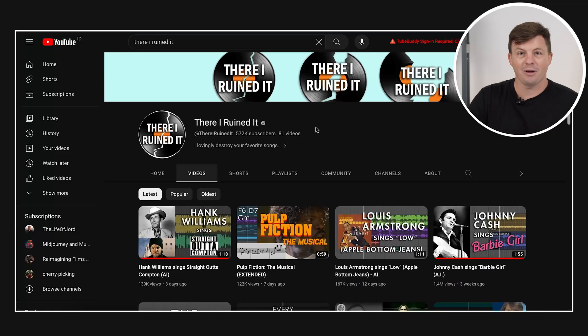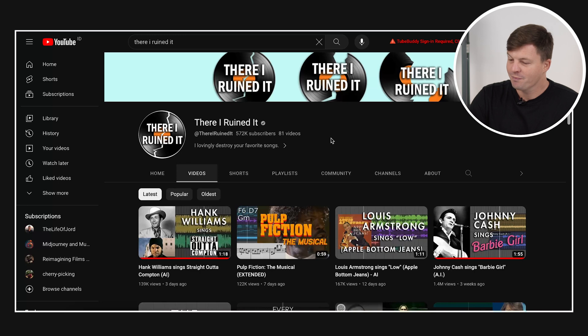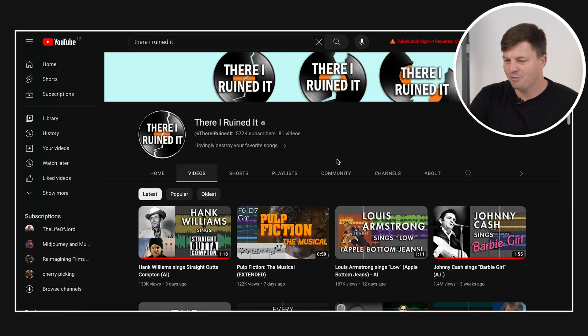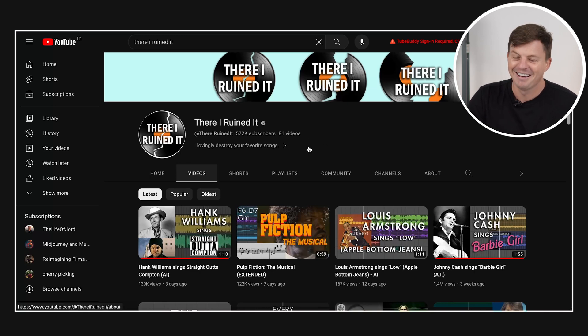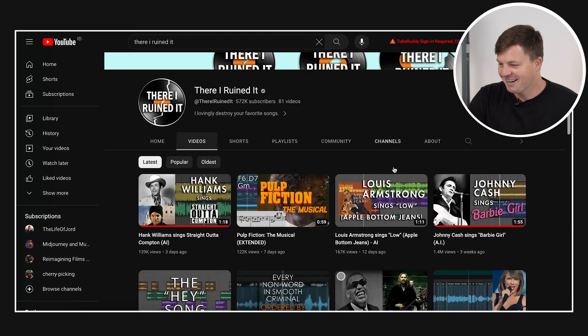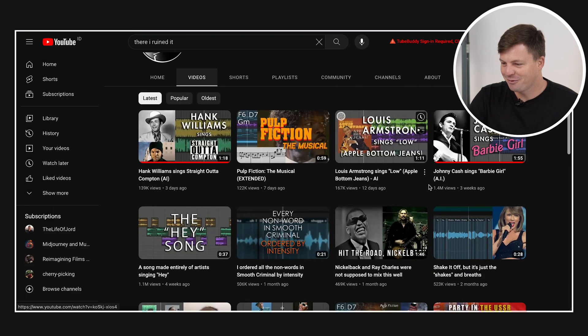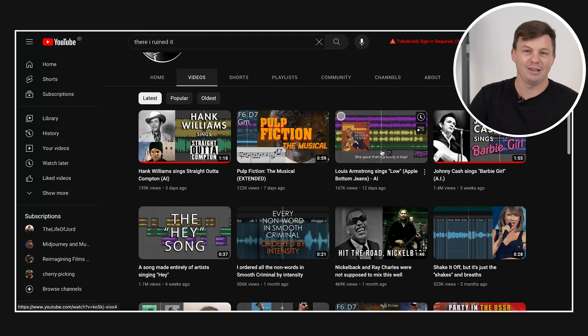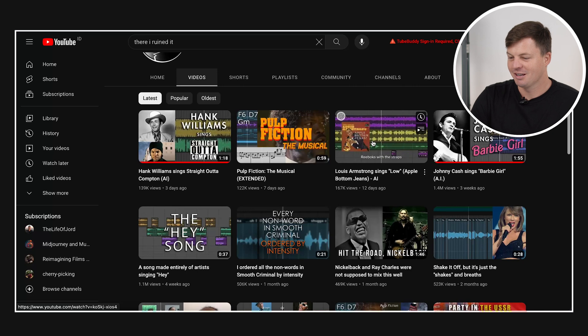Next up is There I Ruined It. I mentioned this in another video recently. I just think it's hilarious. Right, so let's go for Louis Armstrong Sings Low Apple Bottom Jeans by Done By AI.